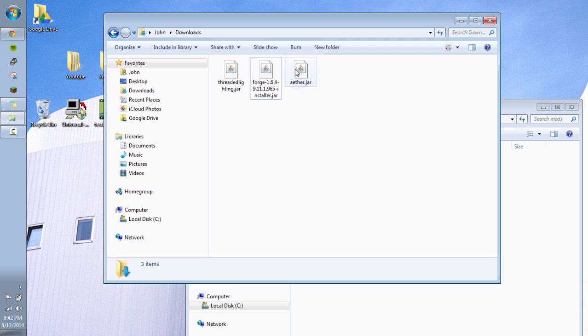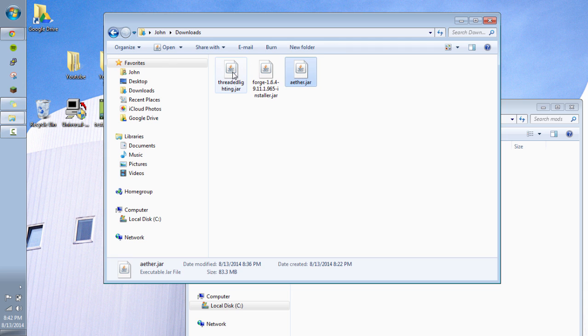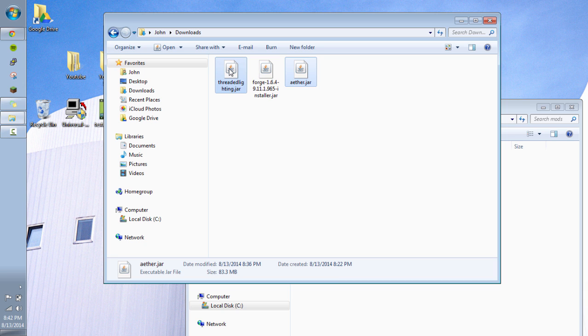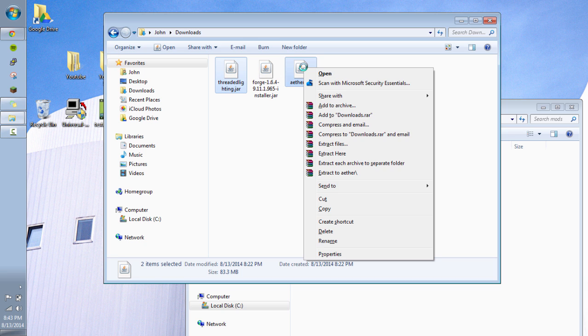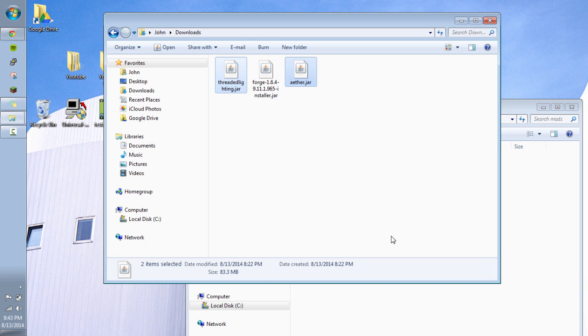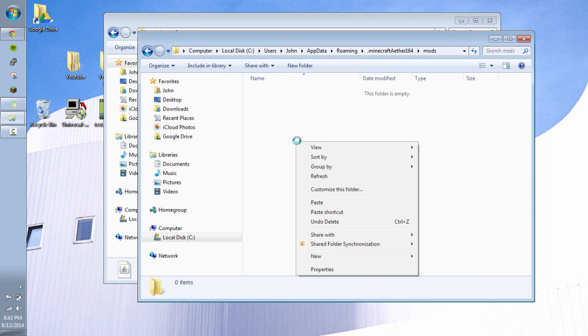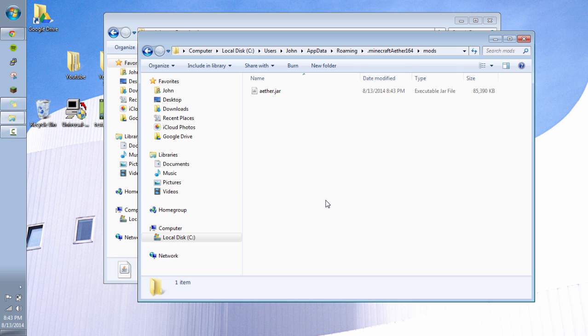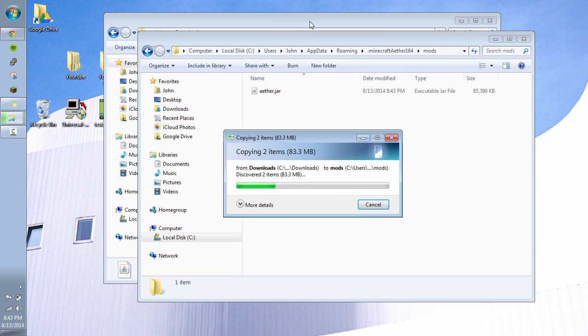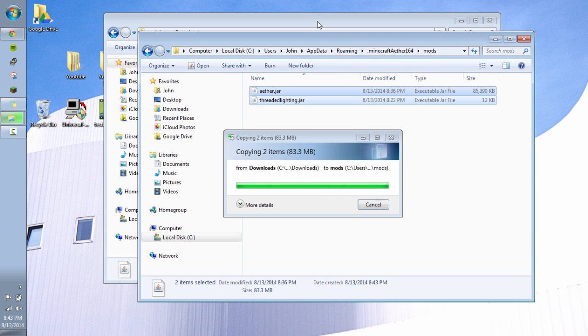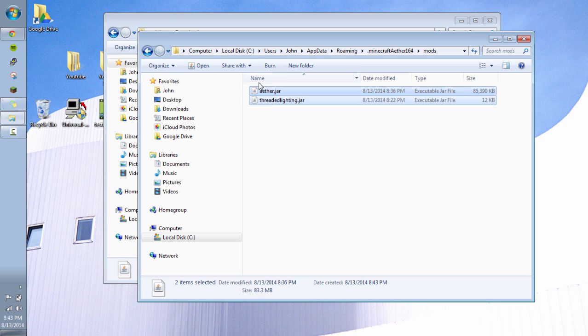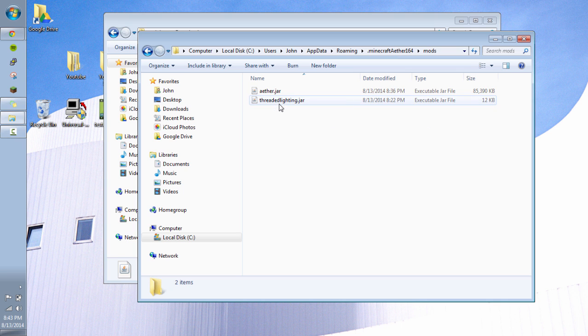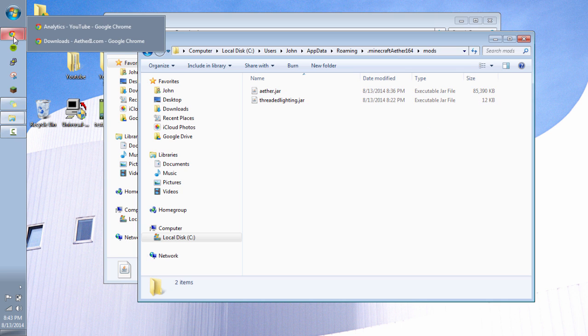And then I can just click the aether.jar. Press control. And also left click the threaded lightning.jar. And then right click and choose copy. Or you can also do control C on Windows. Now I'm going to go inside this mods folder. I'm going to right click and paste. If you don't care about having them staying in your downloads. You can also cut and paste. It moves them a little faster. And so there they are. So now I have my two mods.